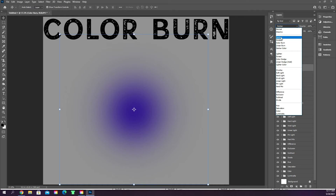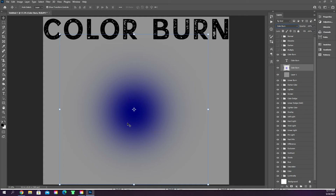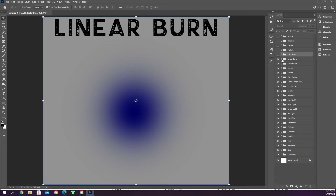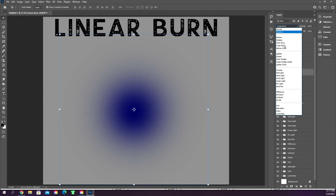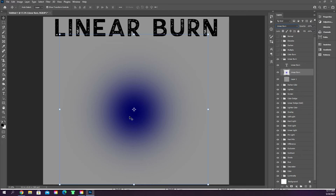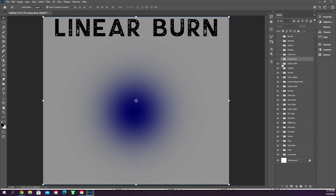Color burn again is the same kind of deal — you've got darken, multiply, and then color burn. Color burn gives you a little bit more of a color burn, making the blue stand out more and making the inner part of the circle a little bit larger, burning more of that color into the gray background. Linear burn made it even darker — it just burns that blue into the gray background to make it stand out and pop a little bit more.